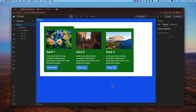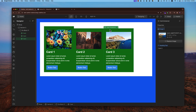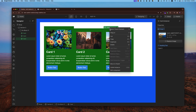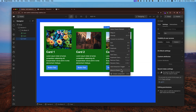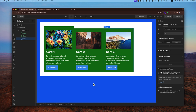Sometimes you want to unlink an instance from the main component. To do this, right-click on the instance and find the option called 'Unlink Instance'. After clicking it, you can see in the left navigator that it's no longer a component instance — it's just a simple div.